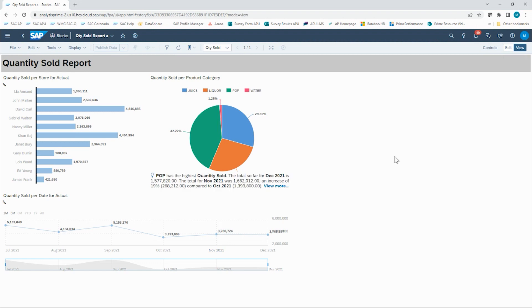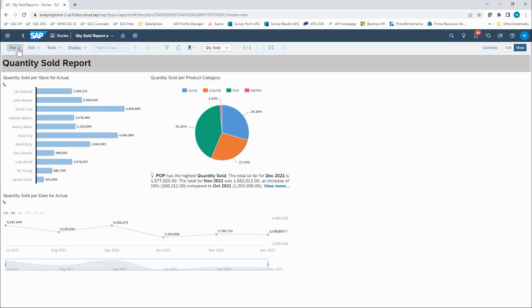What I would like to do is convert this classic design experience story into the new optimized design experience. Before I do that, though, I think it's a best practice to make a copy of our story.